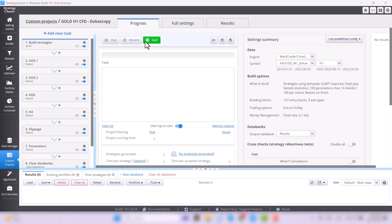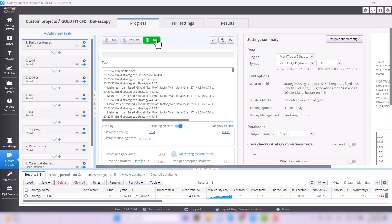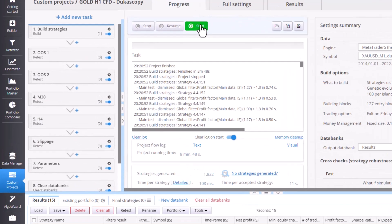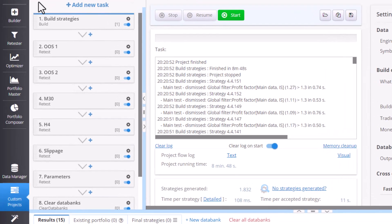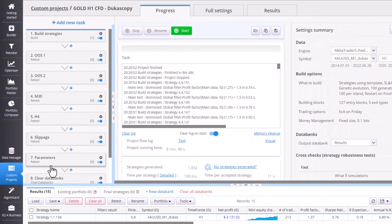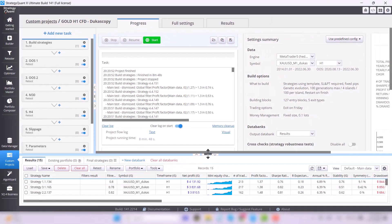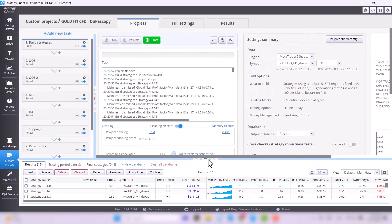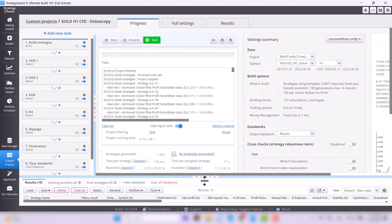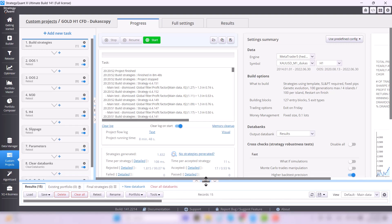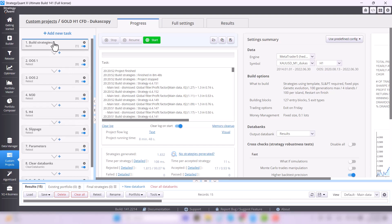You must have noticed that there are several sequential tasks before StrategyQuant generates the resulting strategies. And that's exactly what we are going to look at today. I will explain the individual steps in general terms today and focus in detail on the first task, which is the initial strategy building.